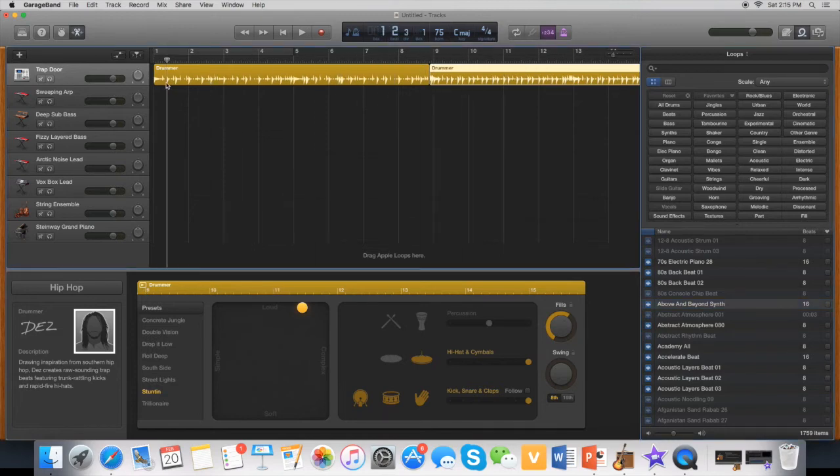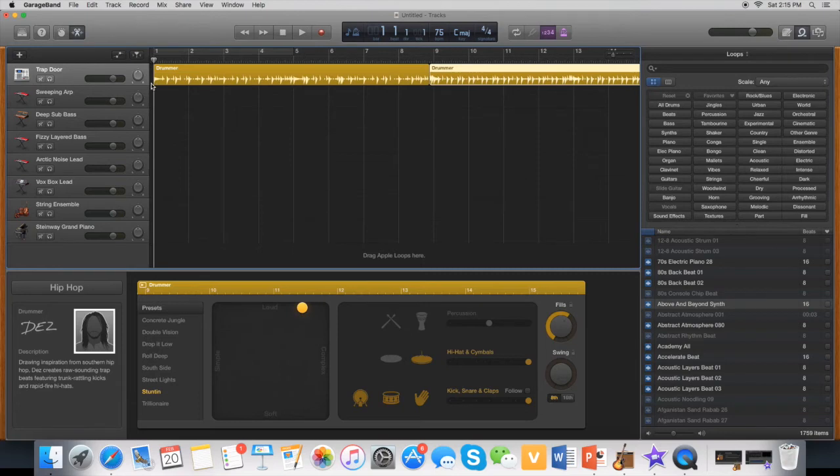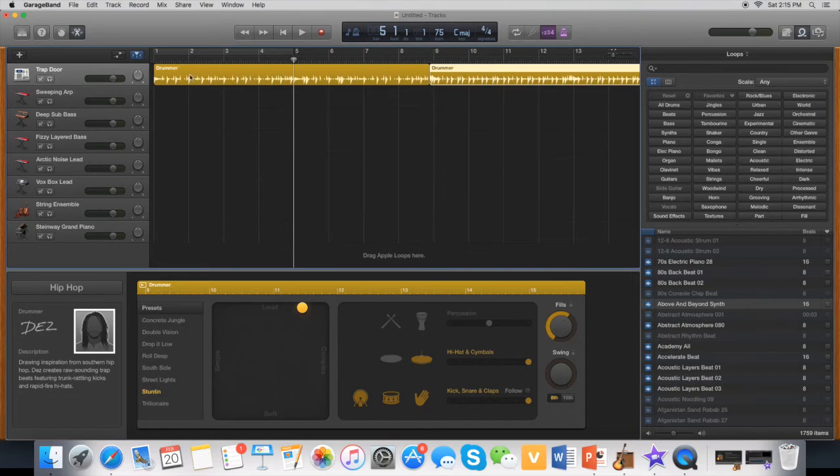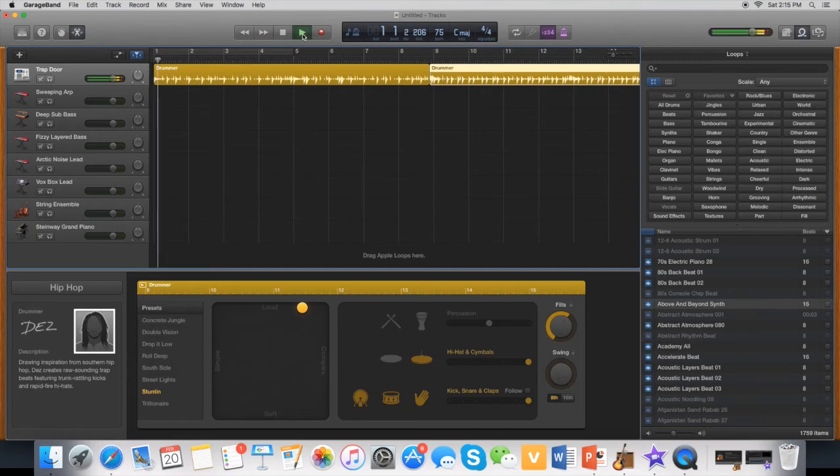I want to cut the first drum up to about here because I think the start doesn't really sound good. So I'm going to play what I'm going to cut. So this is what I'm going to cut.